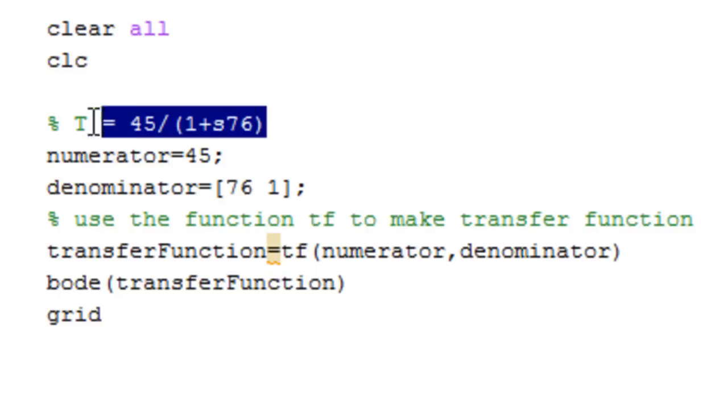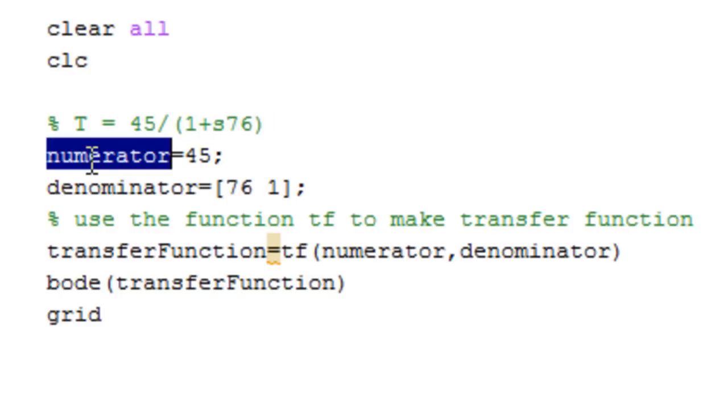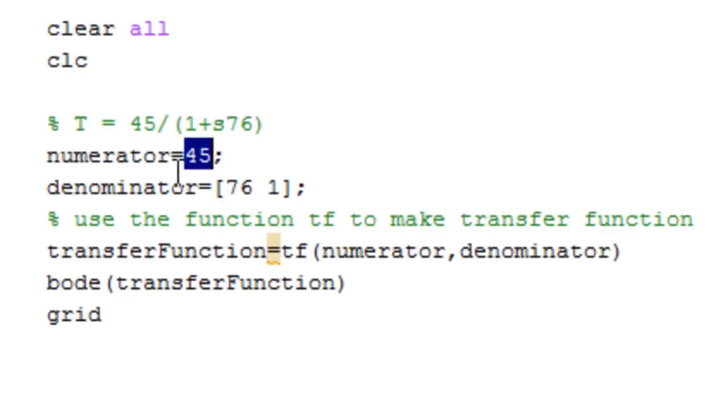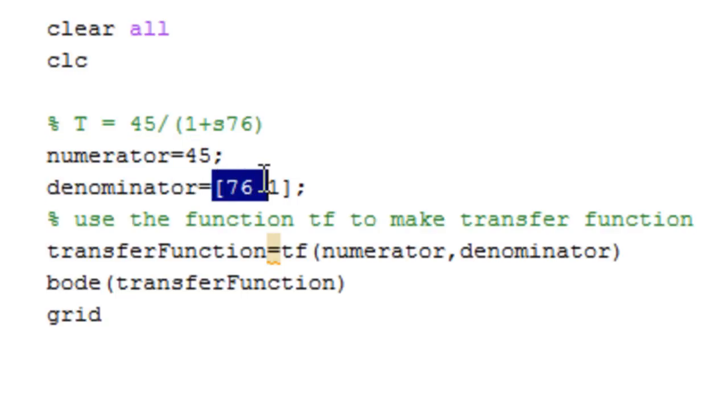represent this transfer function in the notation MATLAB understands. We want to separate it into the numerator, which is 45, and the denominator, which will be written as a matrix [76 1].